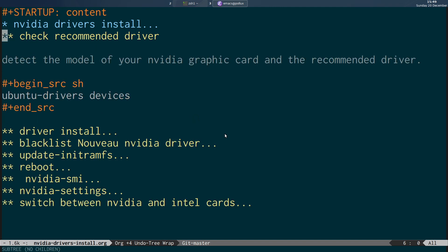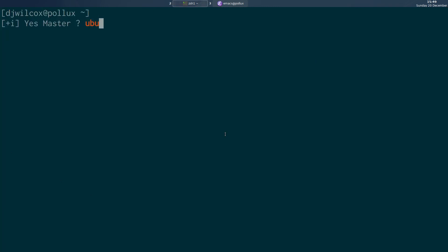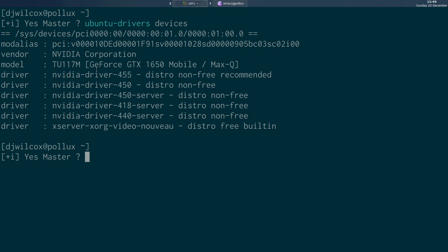First of all, what we're going to do is detect the model of your graphics card by running ubuntu-drivers devices in the terminal. You can see here we've got a GeForce GTX 1650 Mobile. By default when you set up Ubuntu, it's going to use the Nouveau driver. What we want to do is use the latest version of the proprietary NVIDIA driver, and running this command actually recommends a specific driver to install, which is nvidia-driver-455.